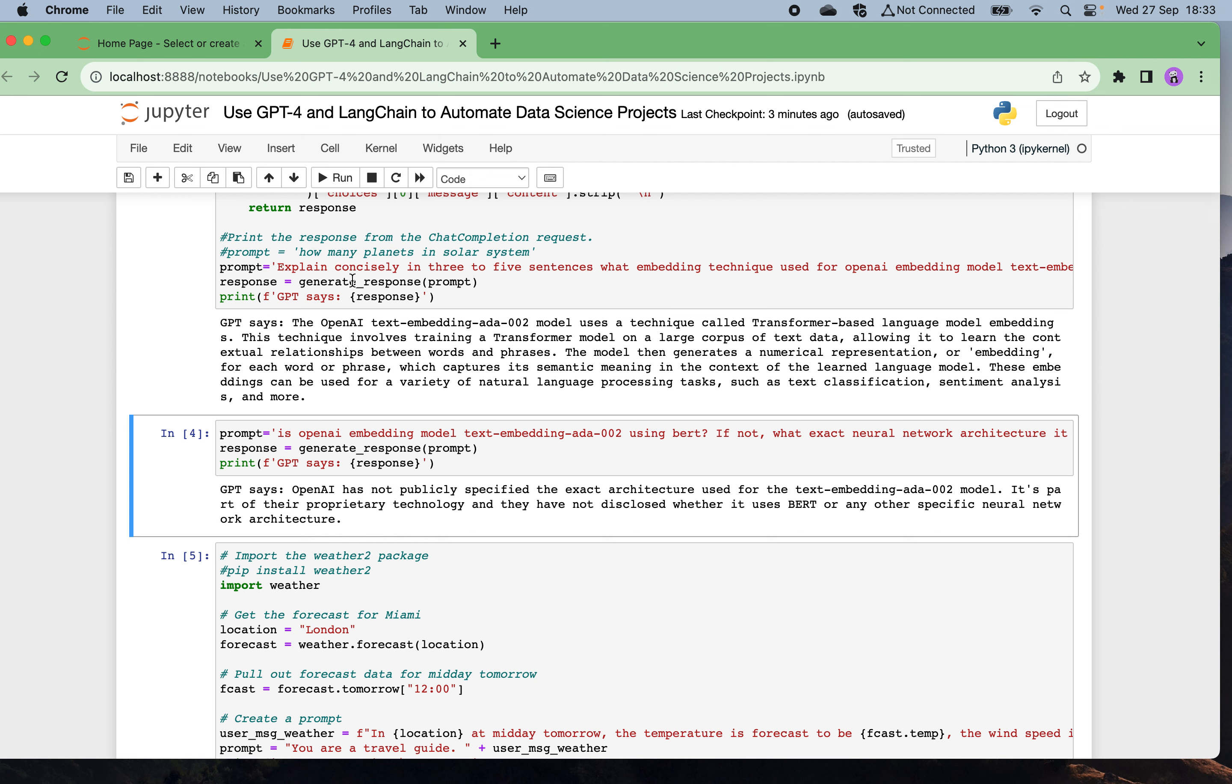Once I define these utility functions, I can ask any question to GPT-4. For example, I ask what is the embedding technique, explain to me in three to five sentences, and it gives me some very nice and clear concise explanation.